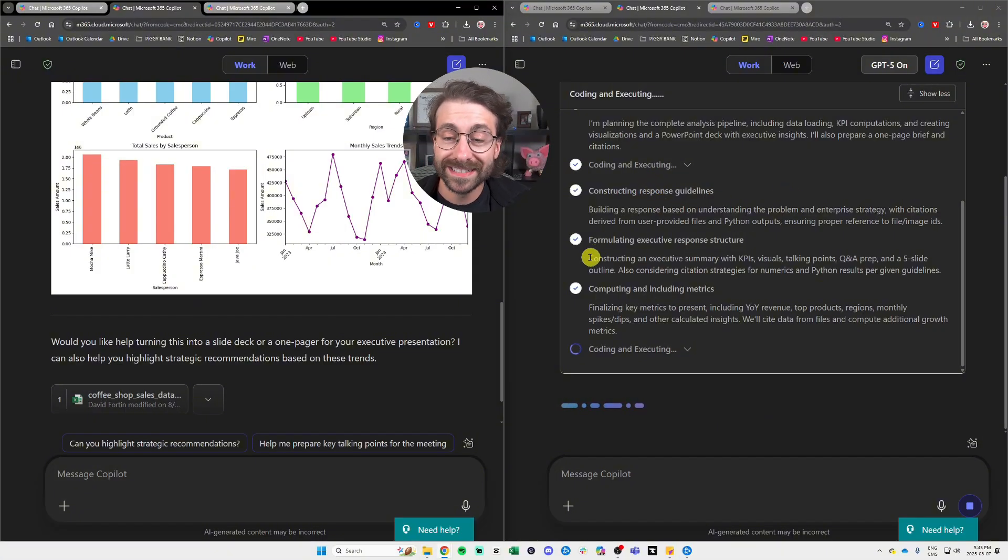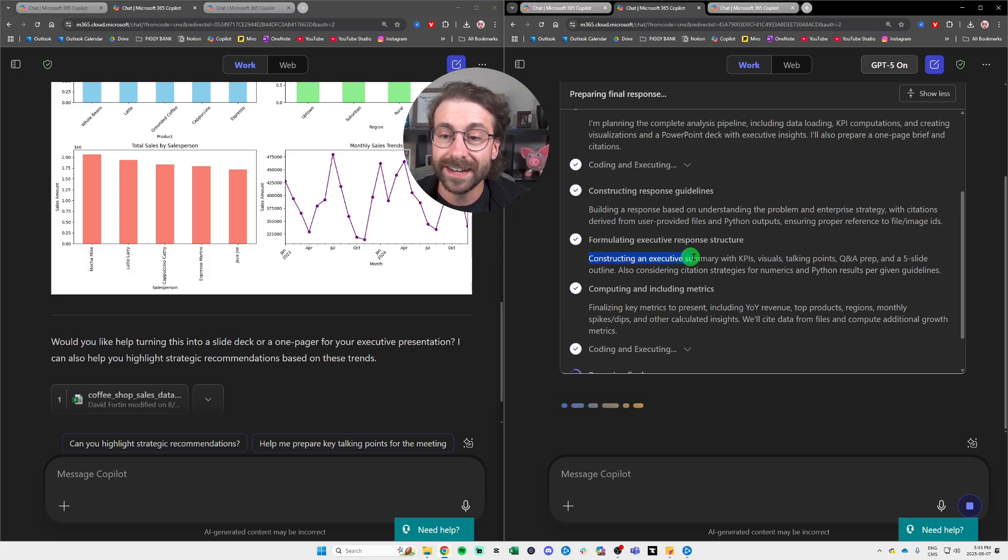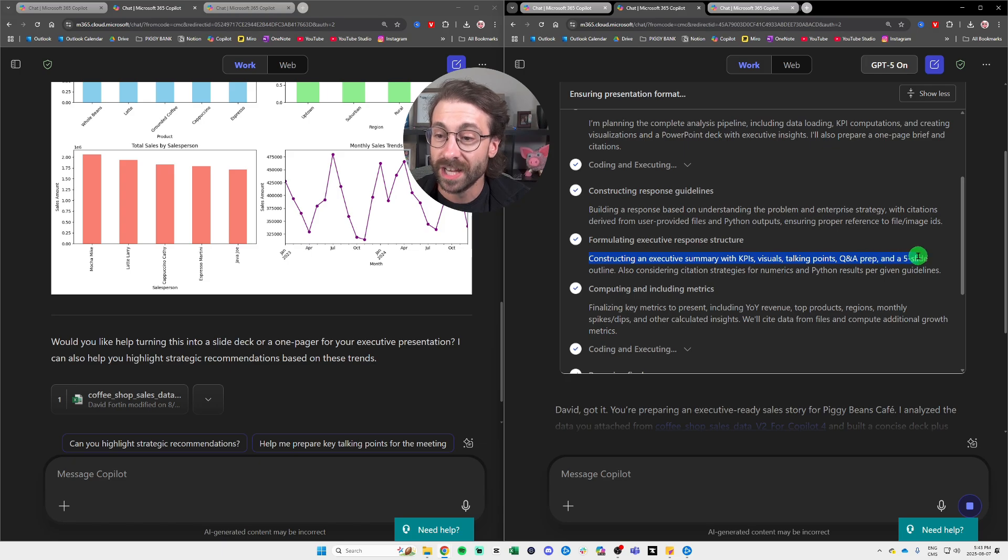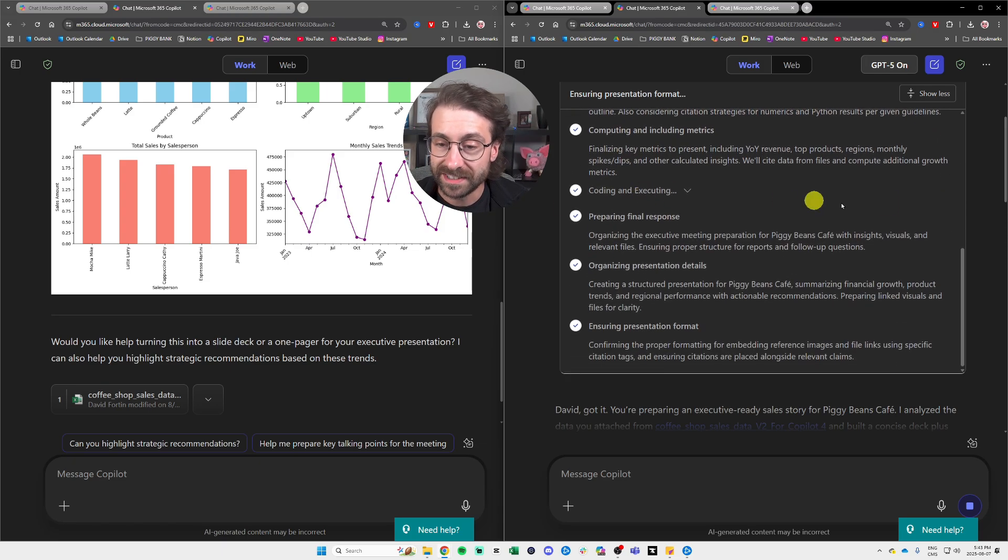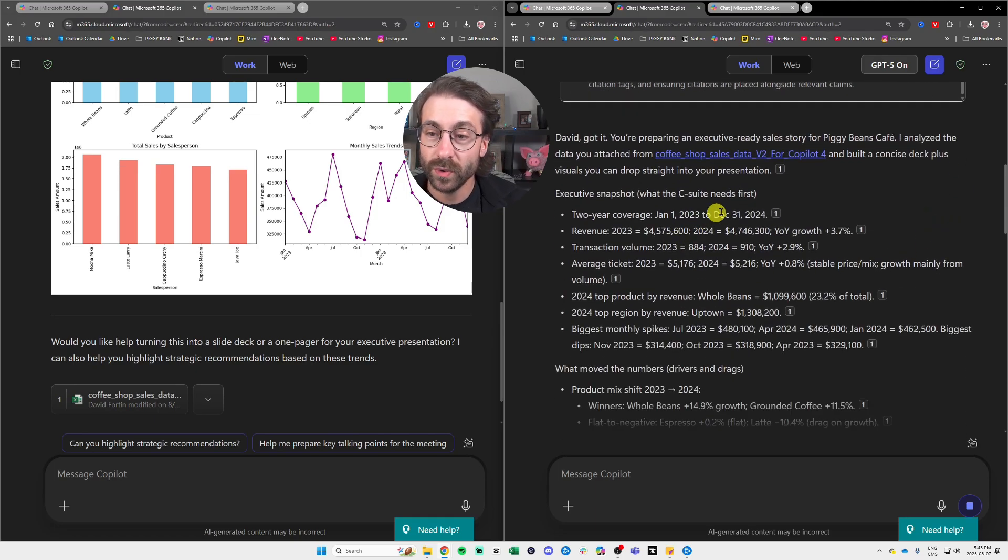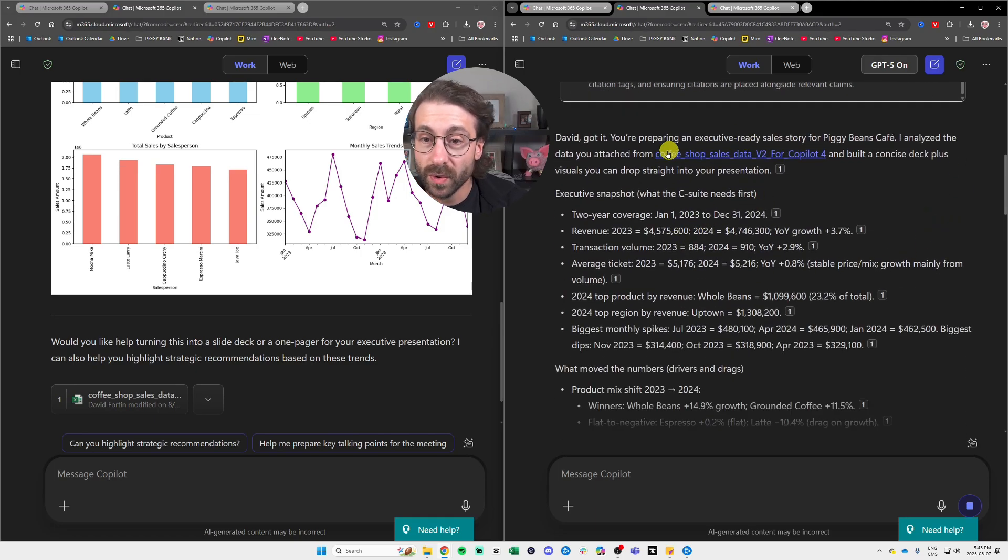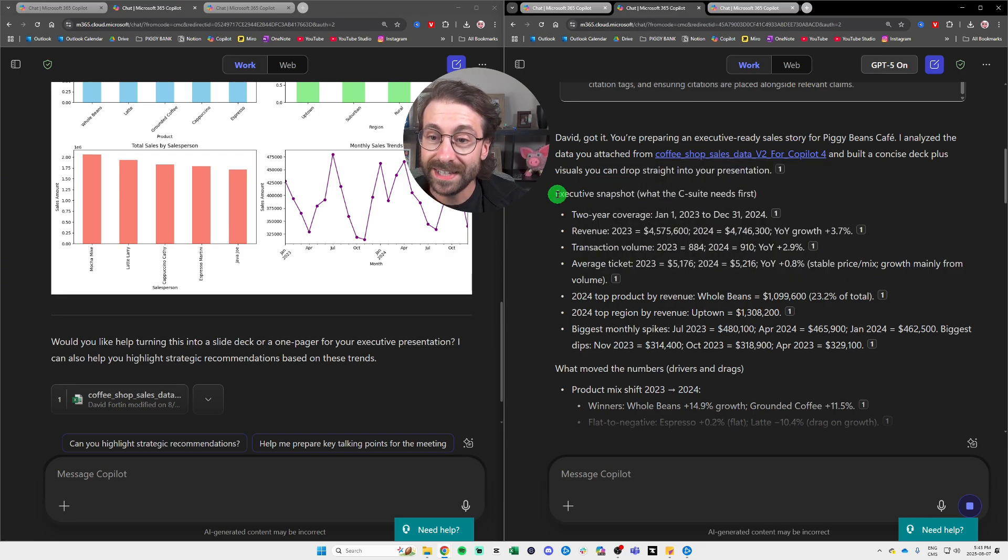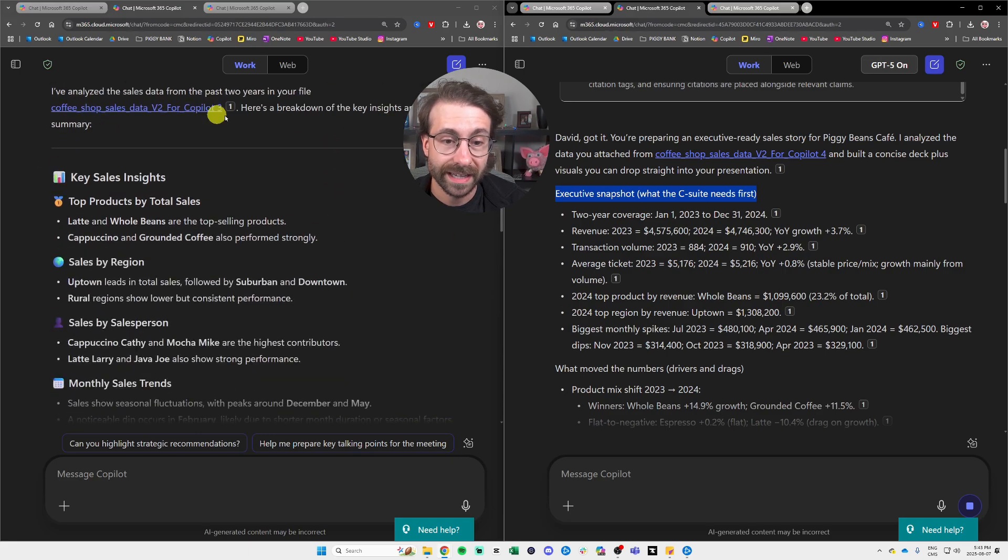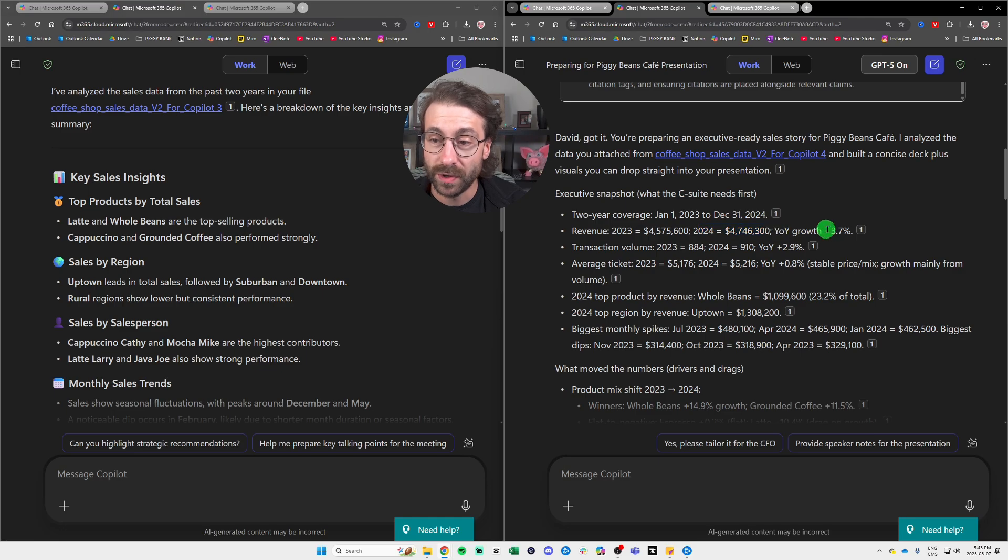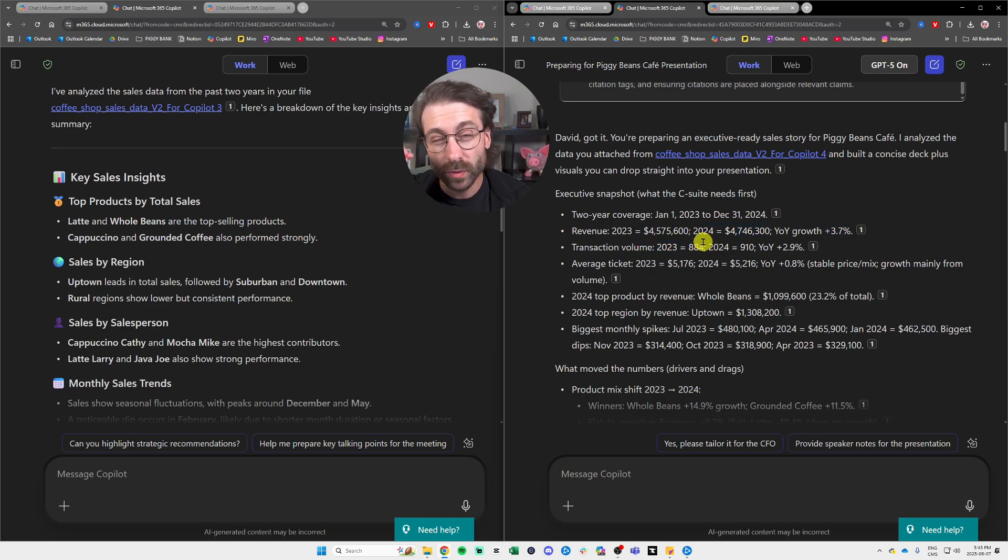Okay, I'm very excited for this. I don't have the results yet, but see, it says constructing an executive summary with KPIs, visuals, talking points, Q&A prep, and a five-slide outline. This seems amazing. We will see what's going on. So this is really, really thorough here. We have the executive snapshot that we didn't have at all in the GPT-4.0 with the revenues by year, with the growth, yearly growth. We got the transaction volumes. We got really detailed here.